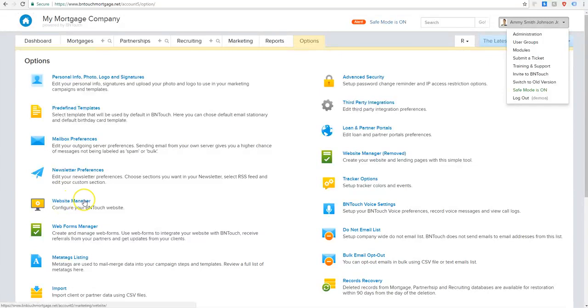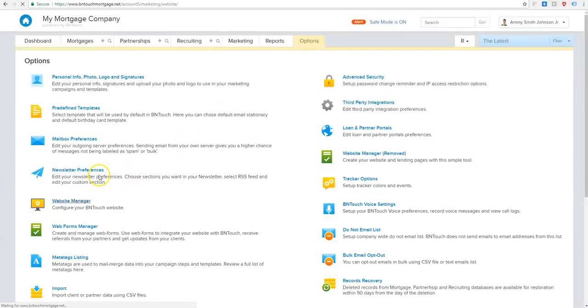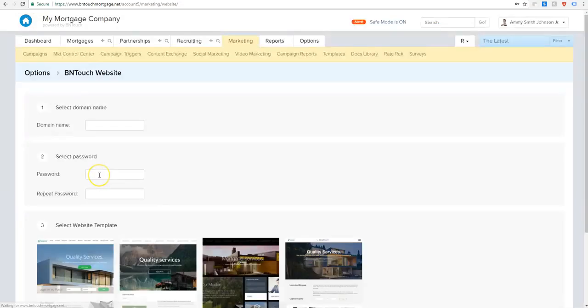Let's go ahead and get started. So within options, we're going to click on the website manager and this will be the default screen if you don't have a website set up.